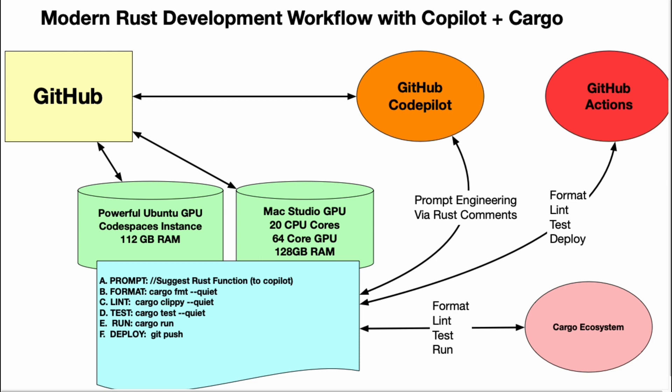Let's take a look at how we're going to build this out. We're going to have some assistance here with Copilot to leverage the power of the Cargo ecosystem to really supercharge things. I'll build something in GitHub, use these powerful Code Space instances, and use this workflow of prompt—through prompt engineering, format, lint, test, run, deploy. Copilot is going to be involved, prompting us, and we're going to refine that by going through the traditional Cargo compiler.